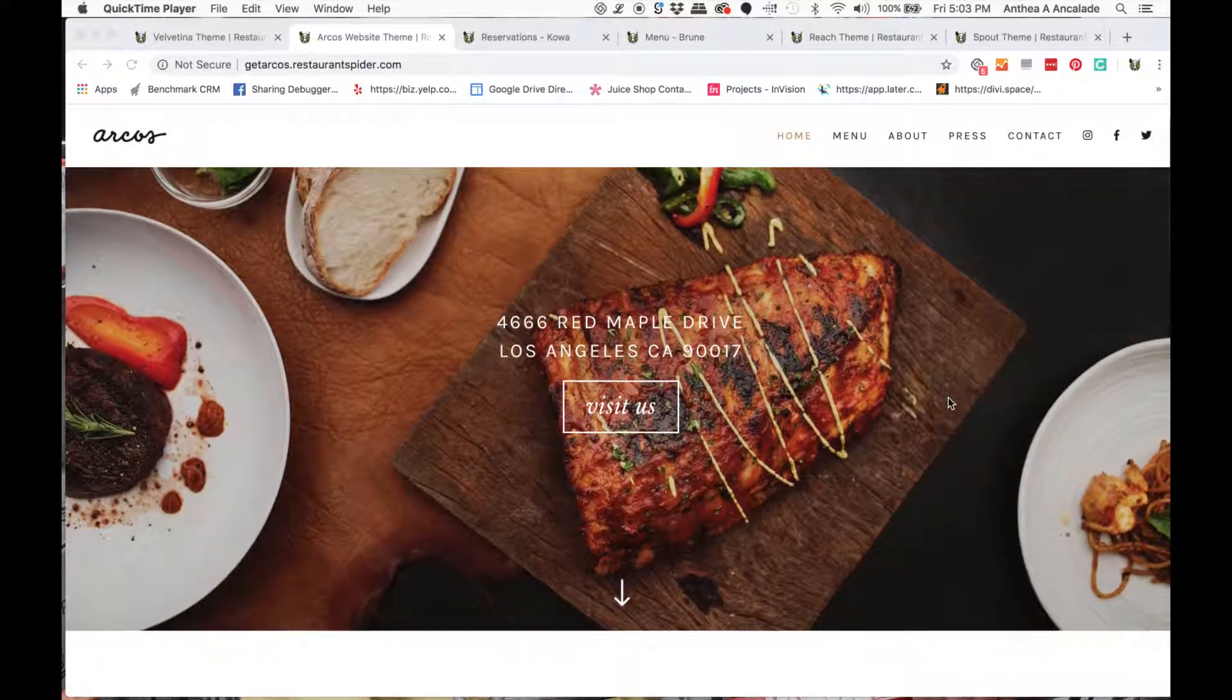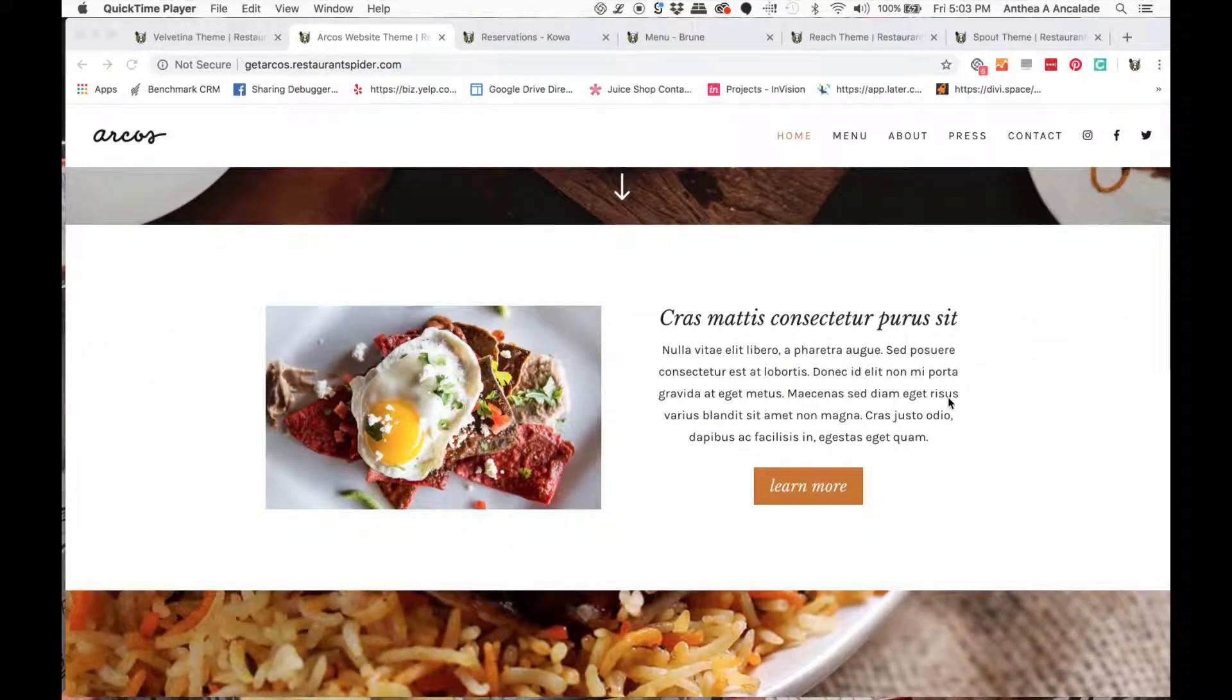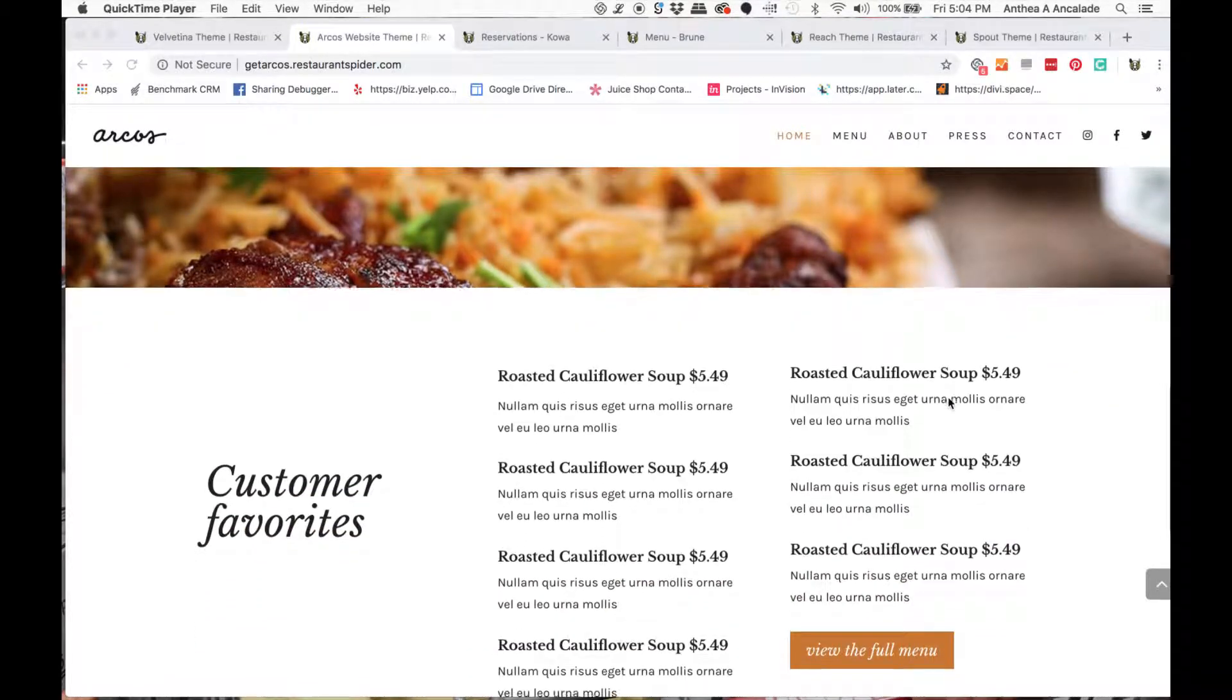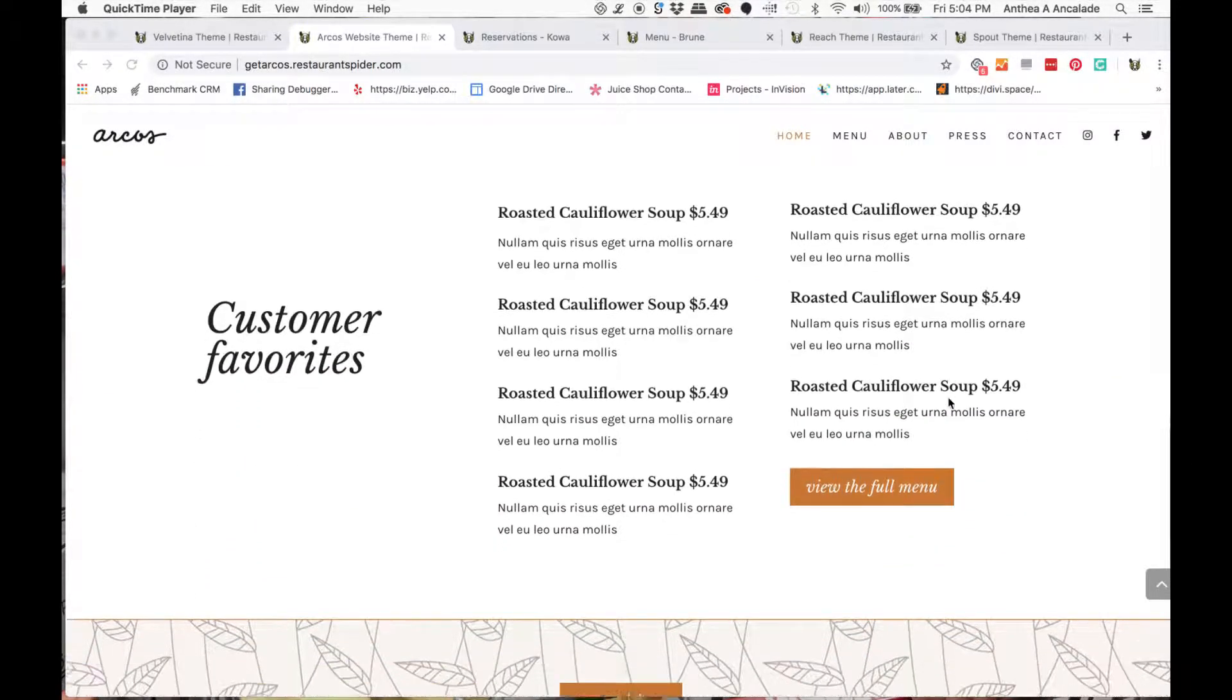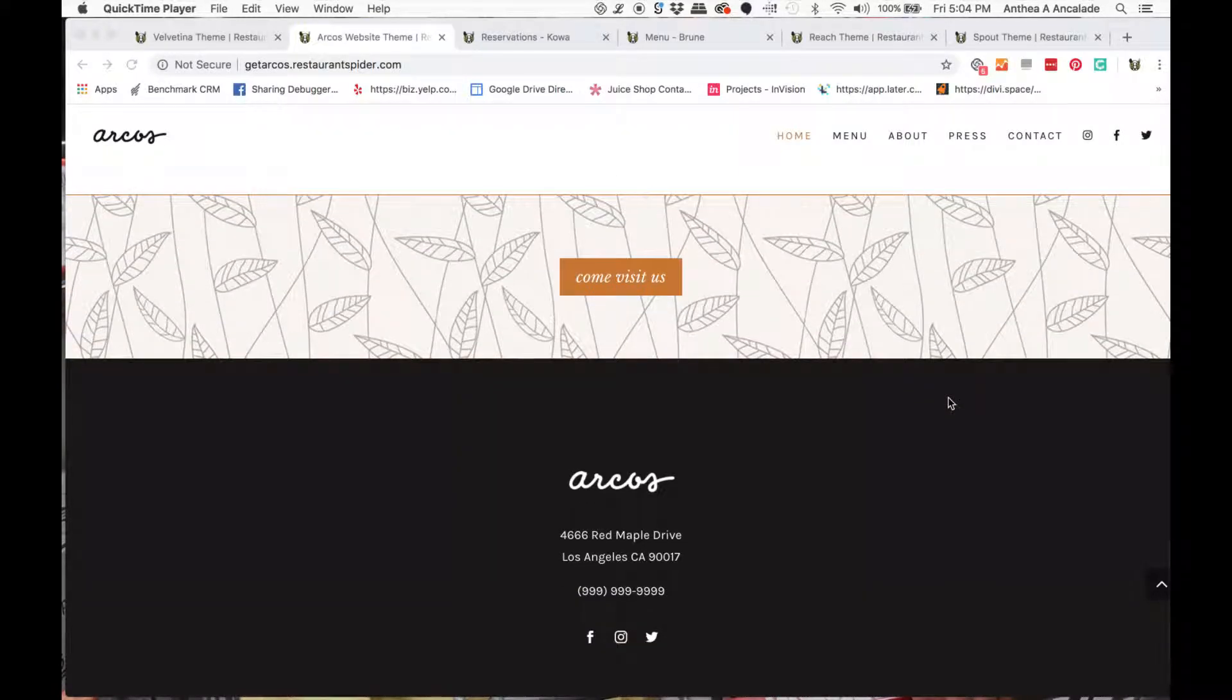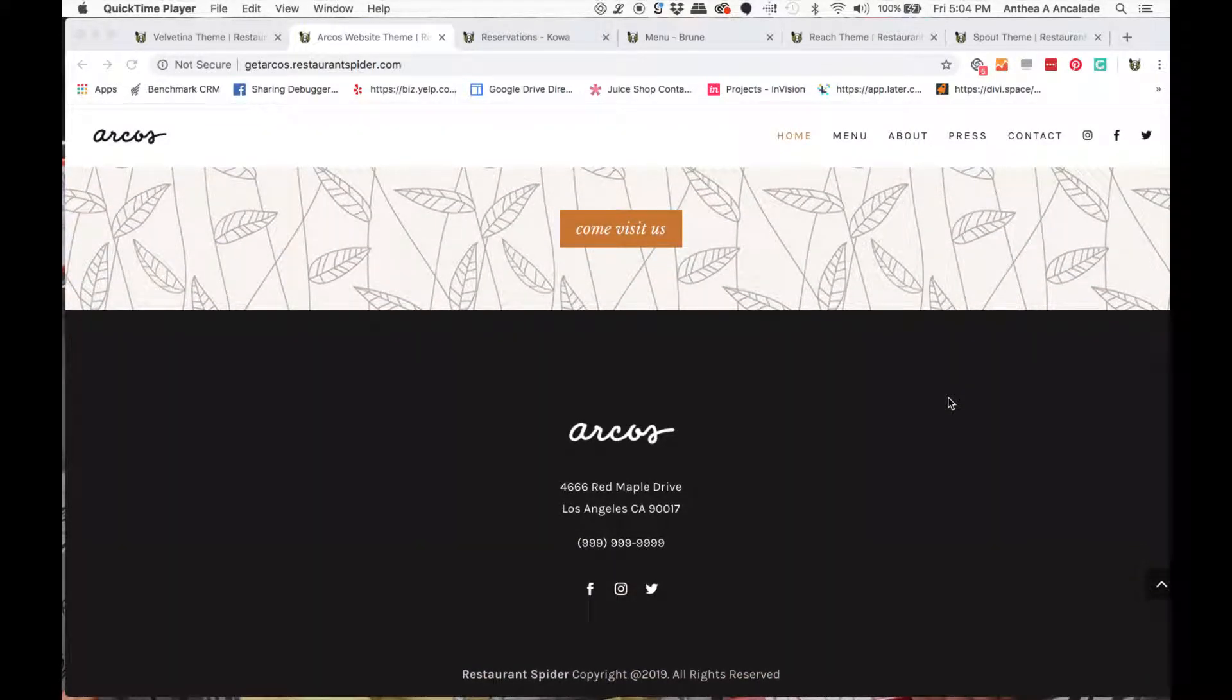This here is one of our themes. It is the Arcos theme and it's pretty modern. It's great to display your photos, great to show your menu and it's just very easy on the eyes and you need that to attract customers. That's for sure.